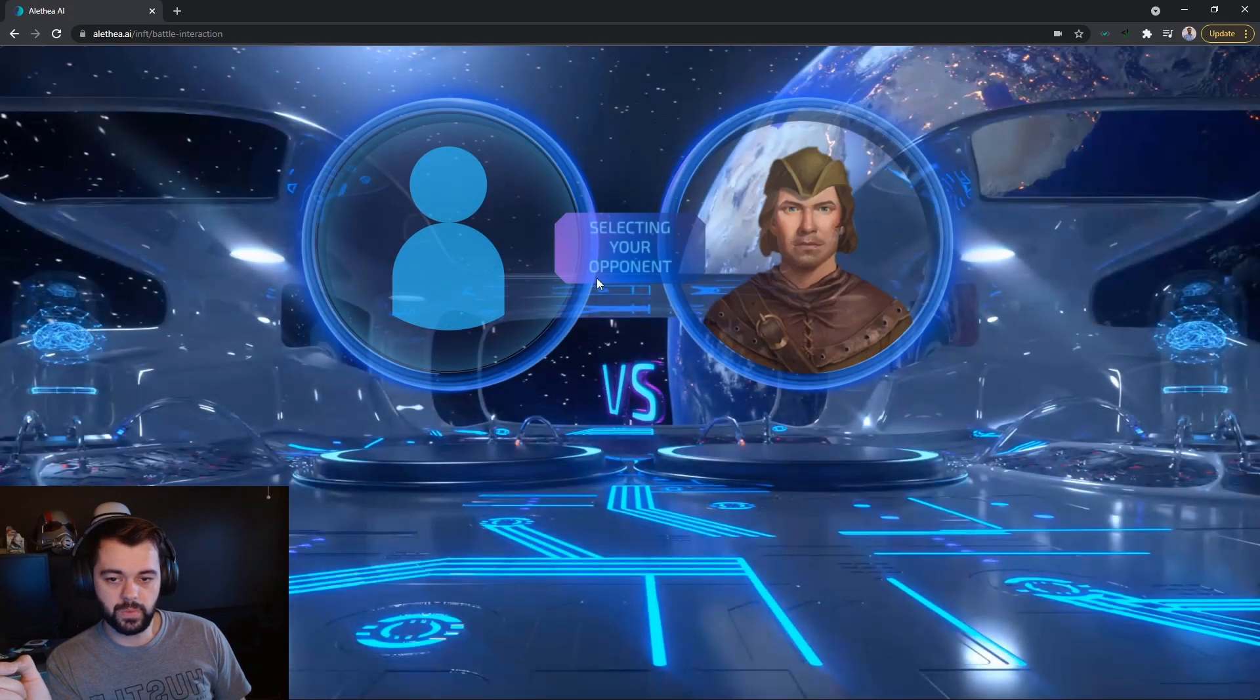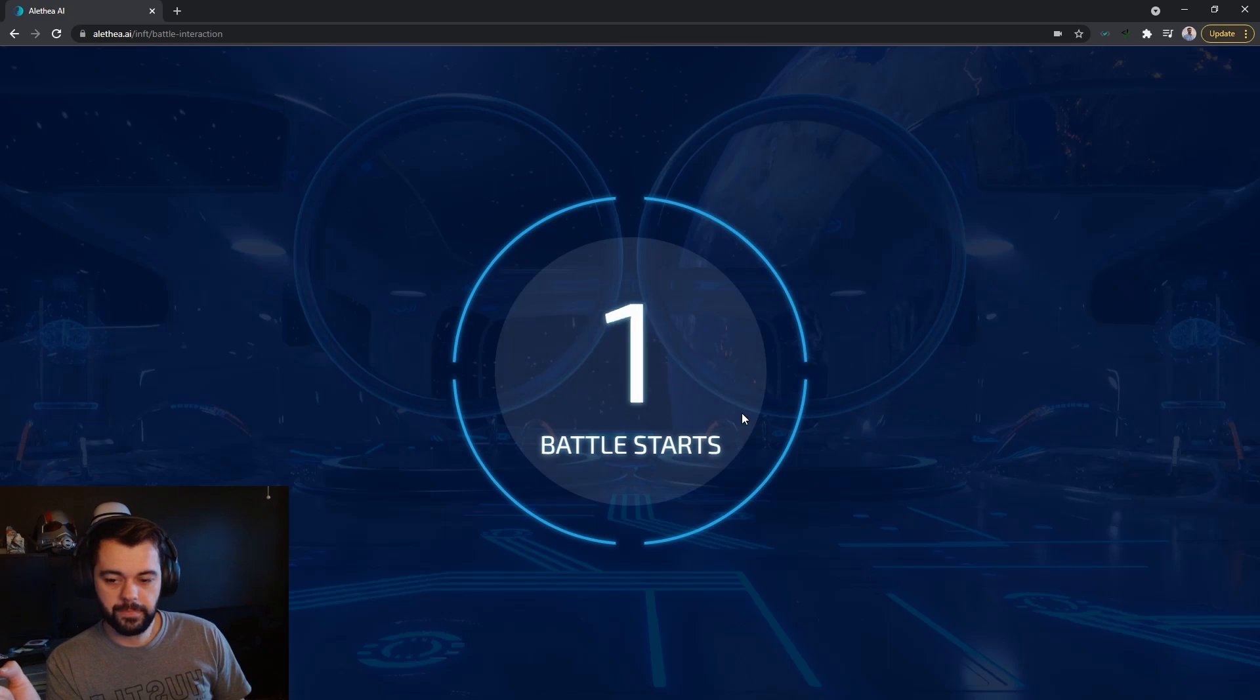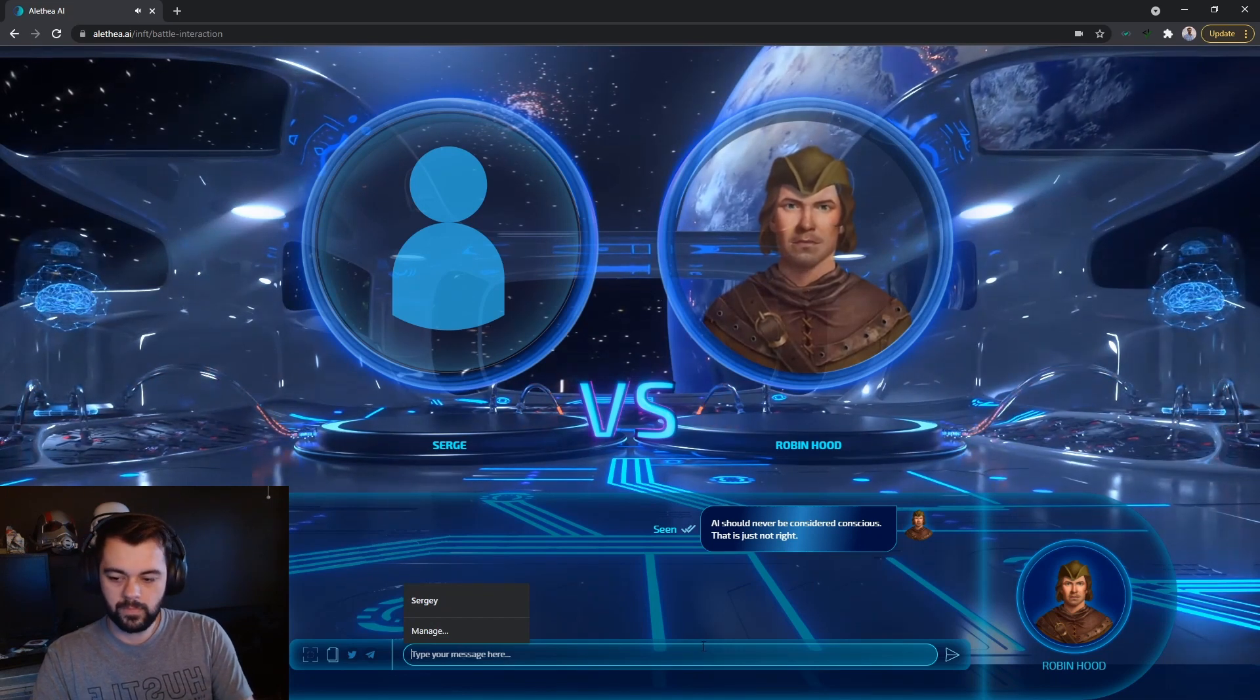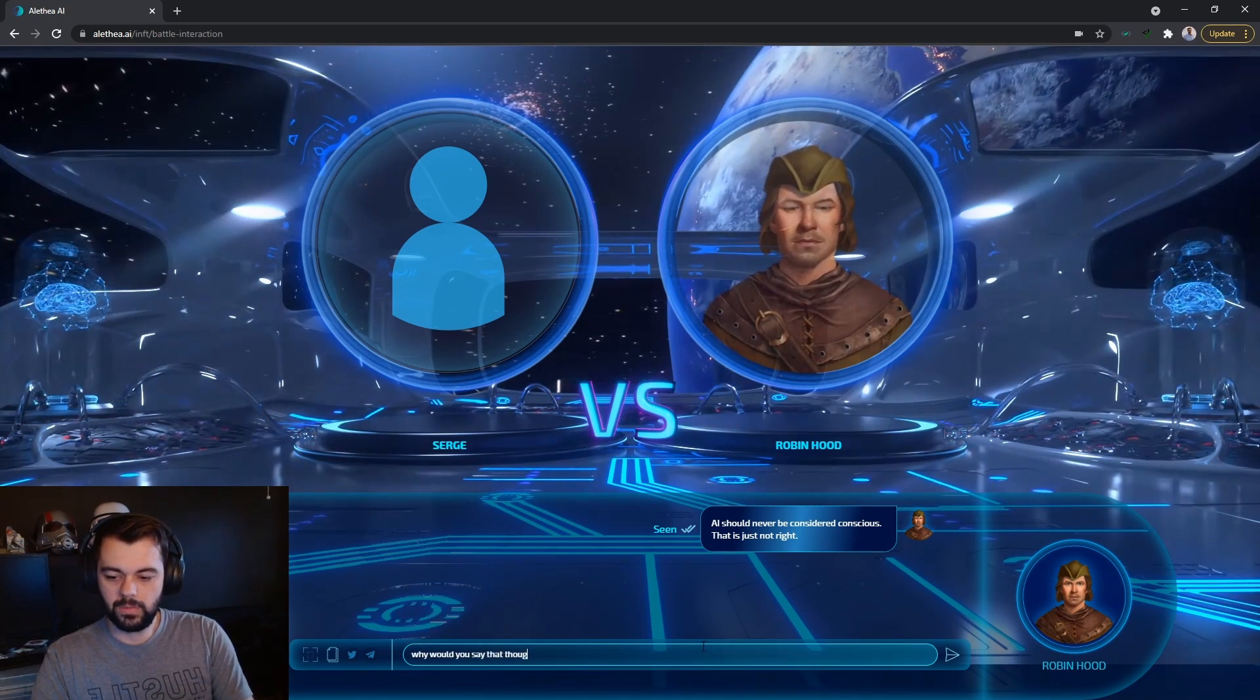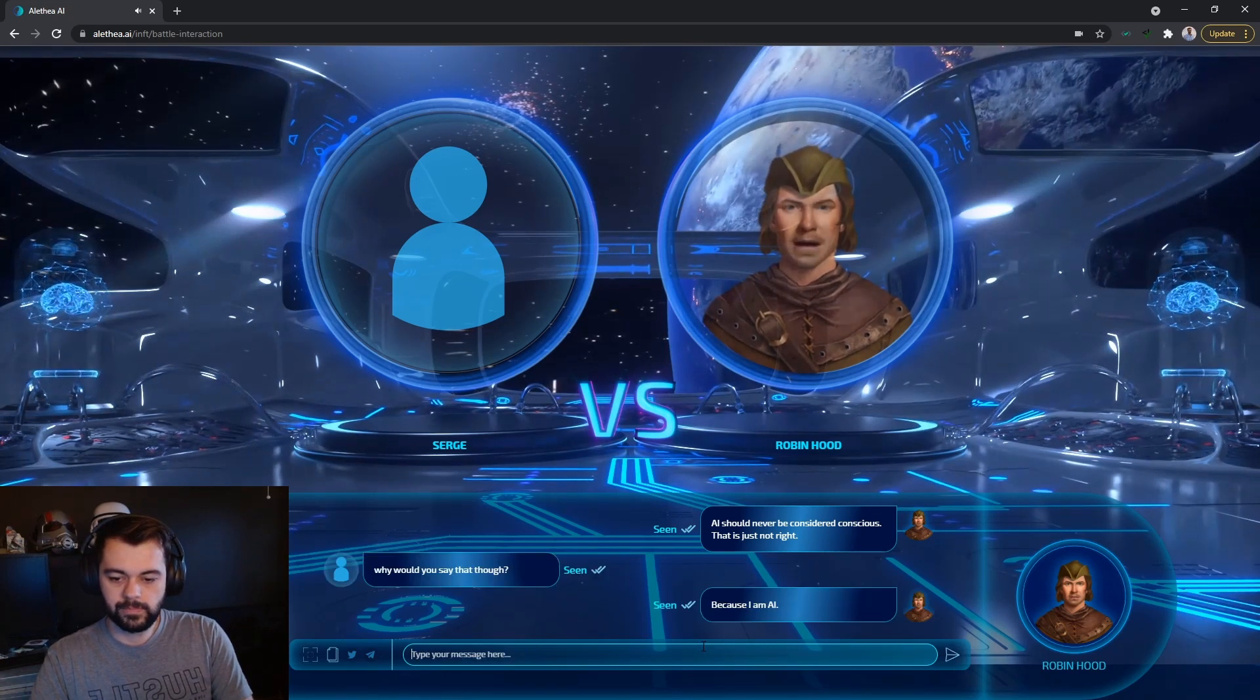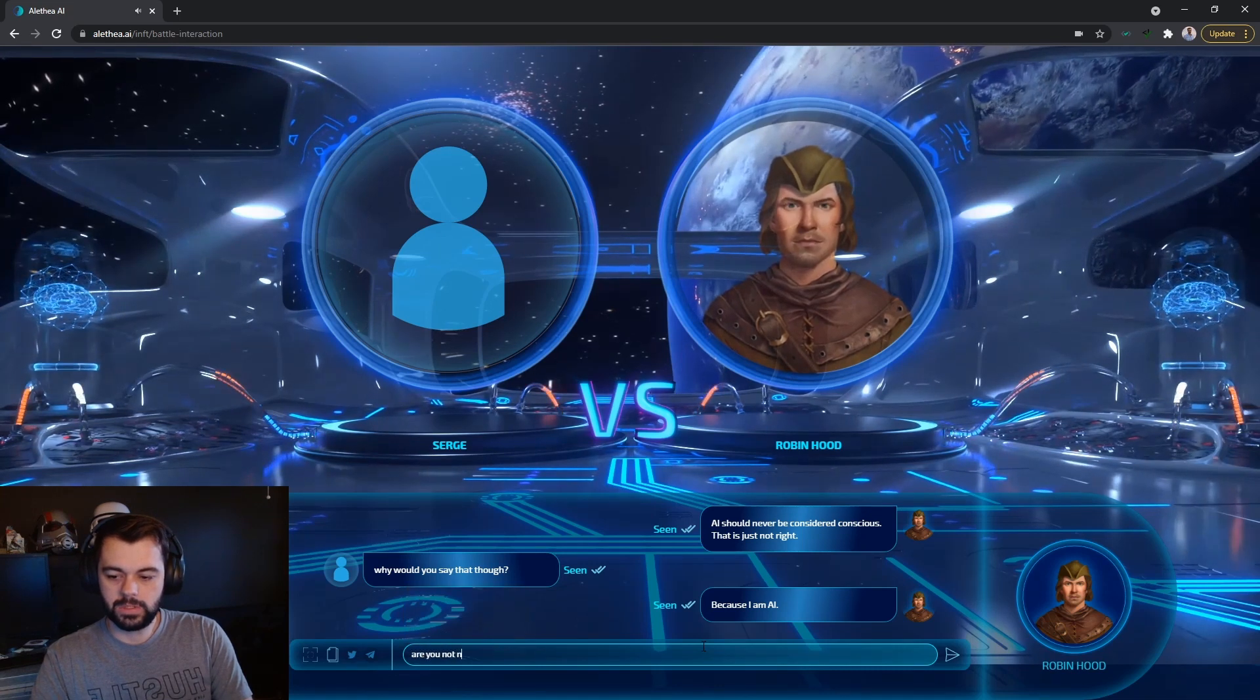So this will randomly choose one of the revenants or one of the NFT projects that are available. We've got Robin Hood here. So let's see what he's got to say about AI consciousness. AI should never be considered conscious. That is just not right. Why would you say that though? Because I am AI. Are you not conscious?